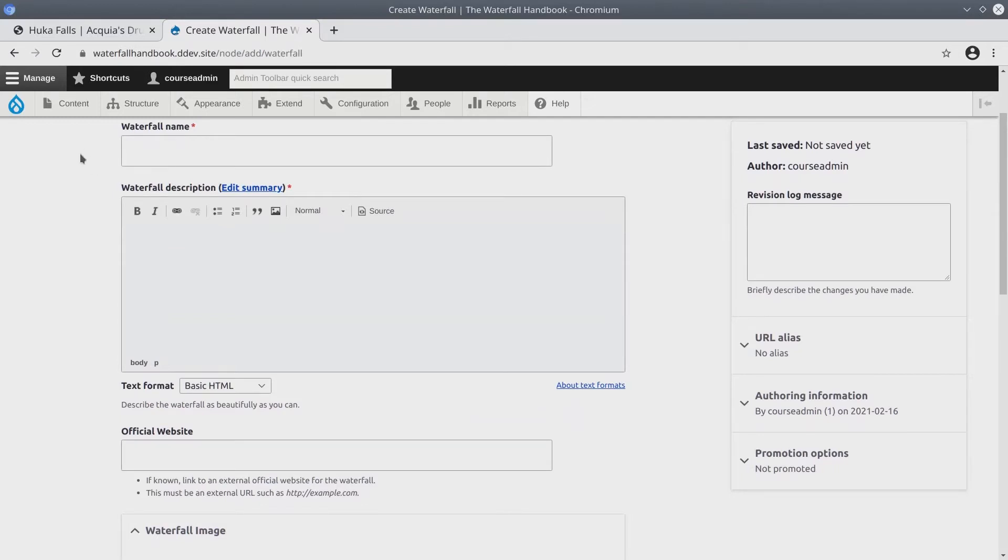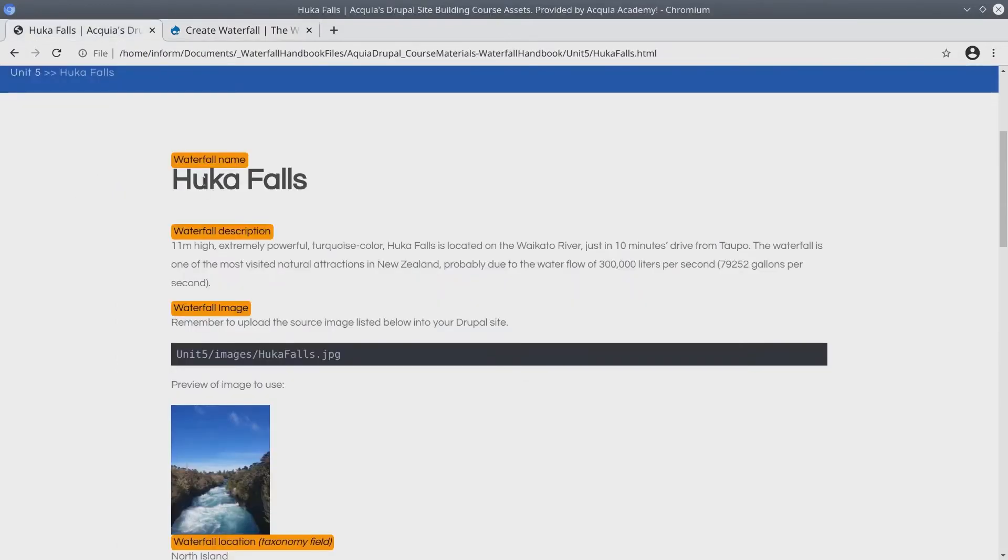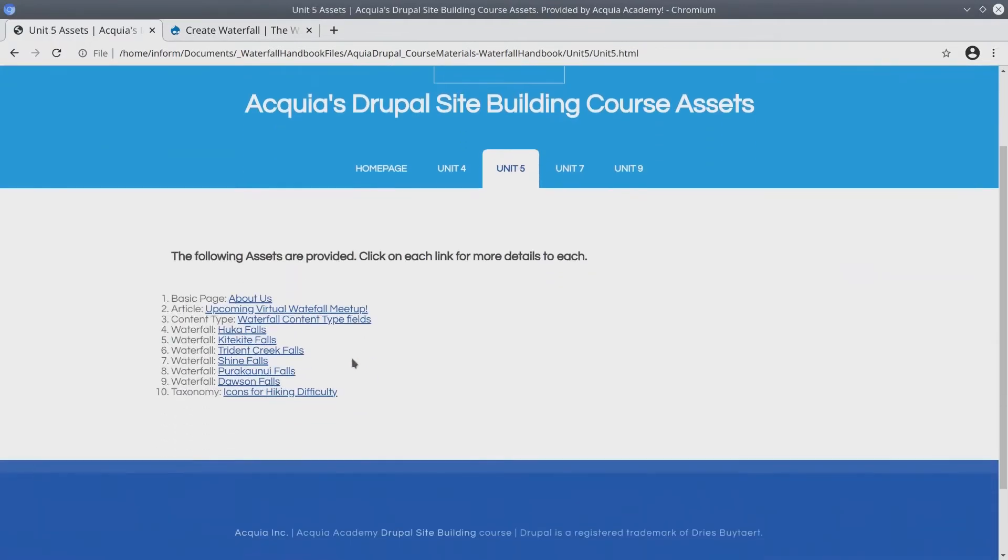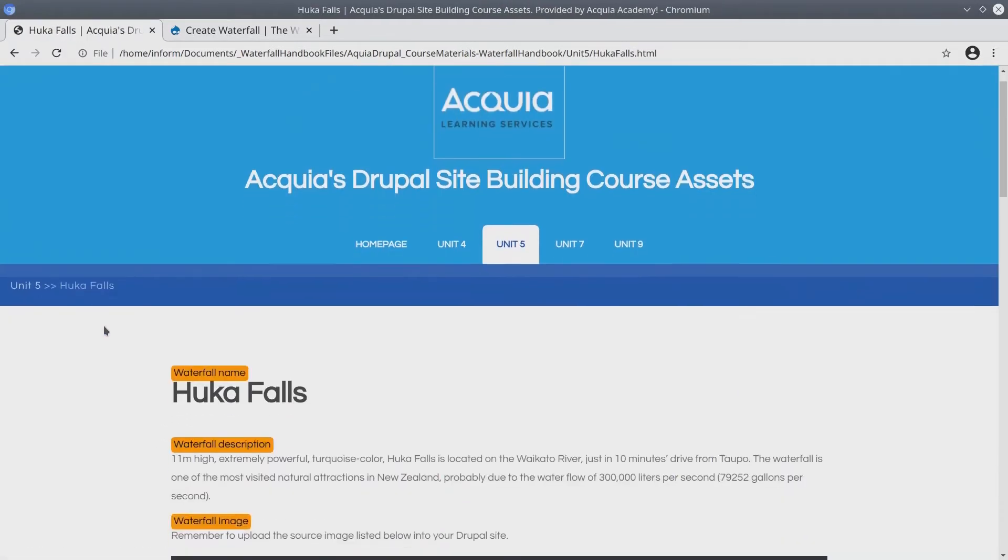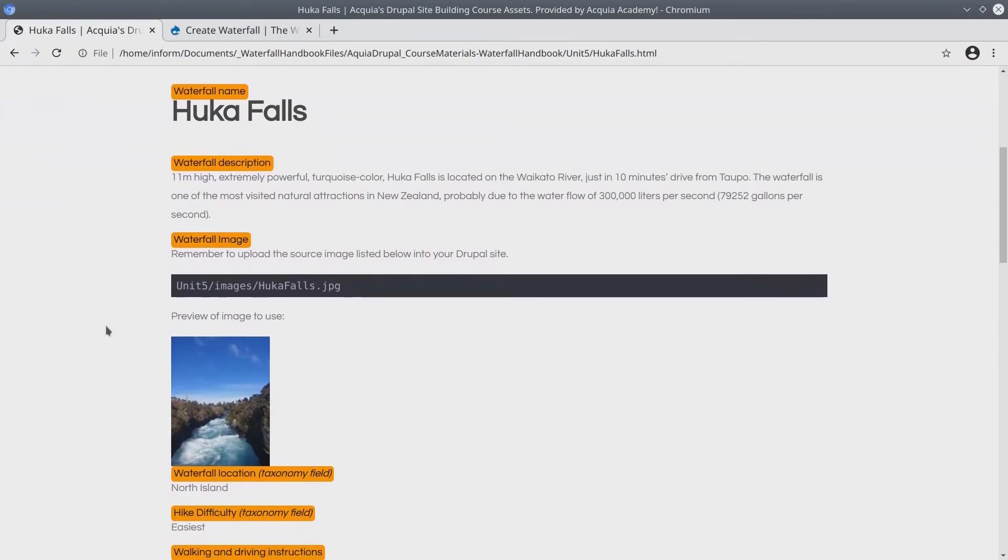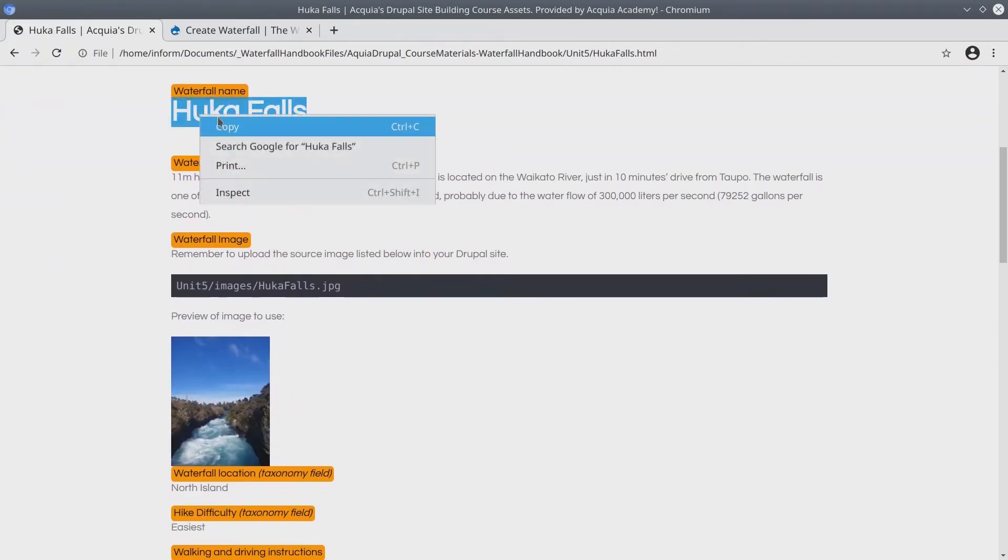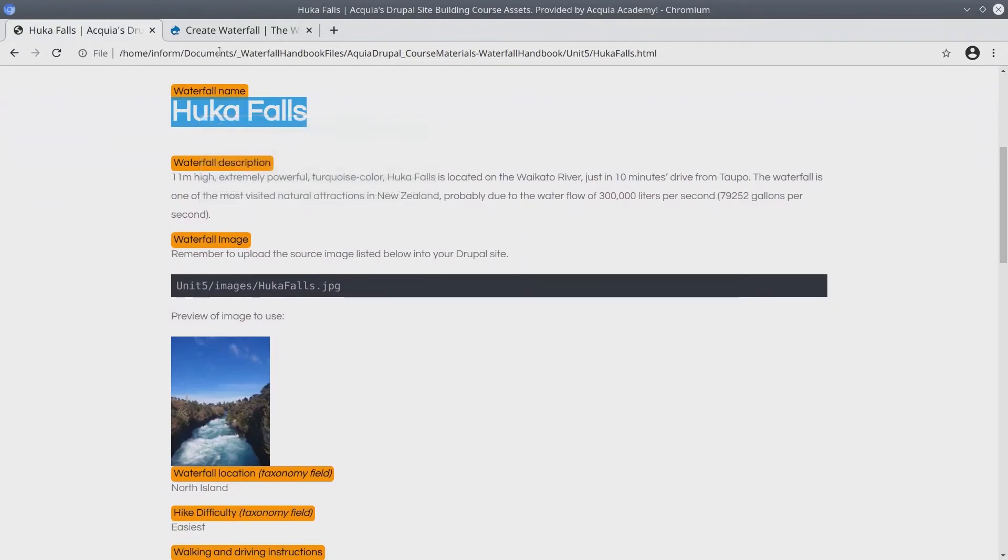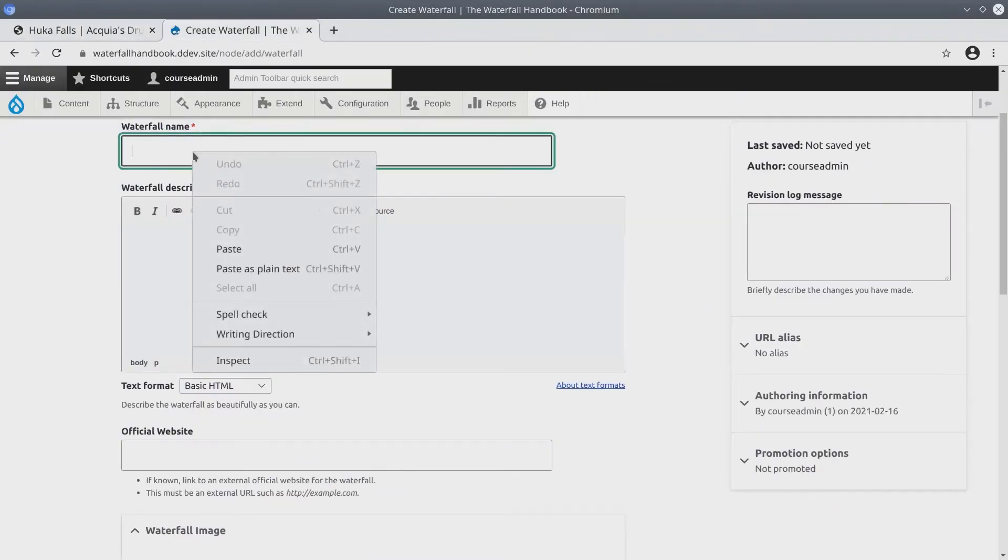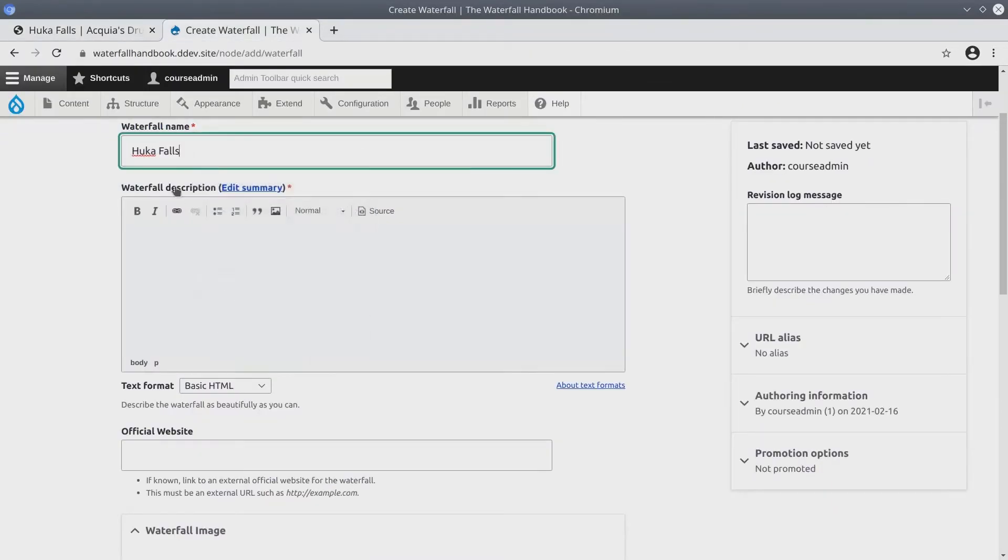So let's start. Go back to the asset directory. Under unit 5, click on the first waterfall. For me, it is Huka Falls. Again, we just need to copy and paste the details here. So I'll start with the waterfall name. Copy, paste.